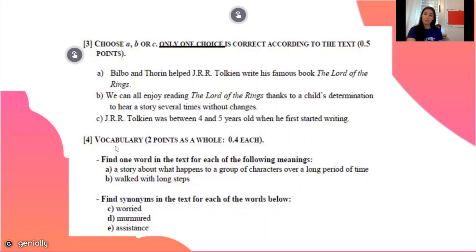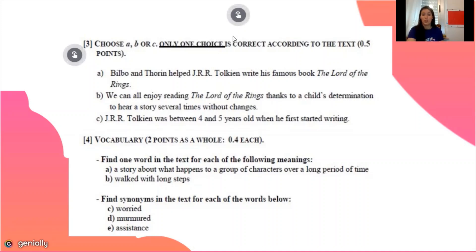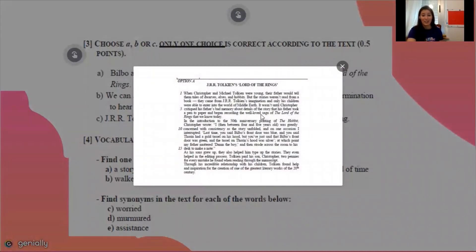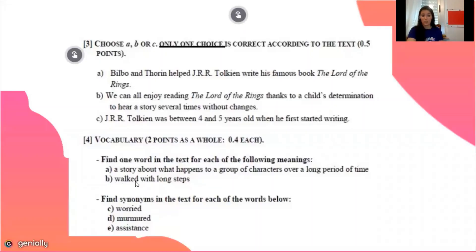The last part is vocabulary and we have to find two words with a given definition. The definition is: a story where things happen to a group of characters over a long period of time. If we go to the text we cannot find 'novel' but we can find 'saga.' Also 'work with long steps' — the answer is 'strode across.'